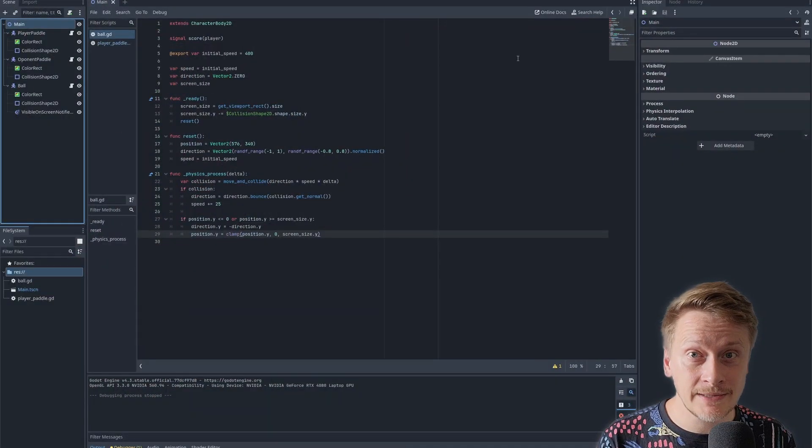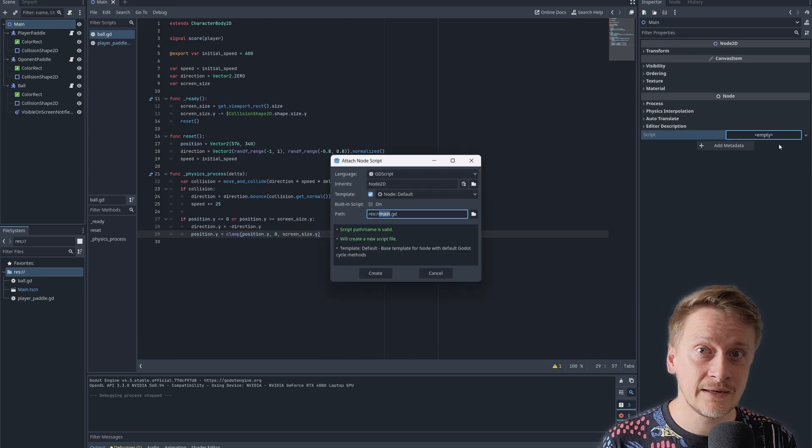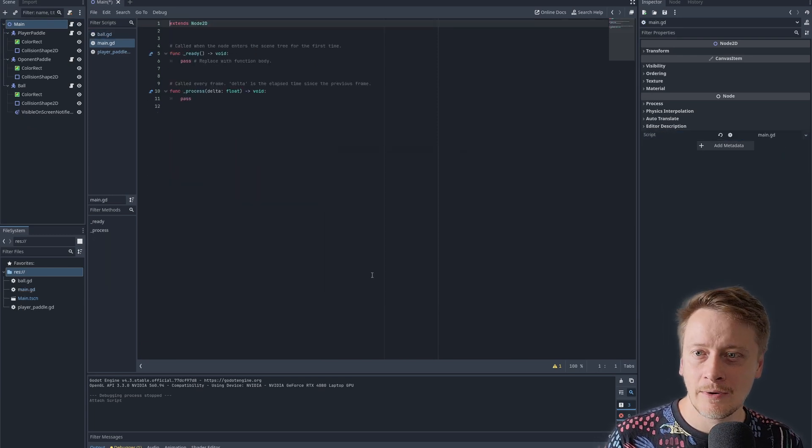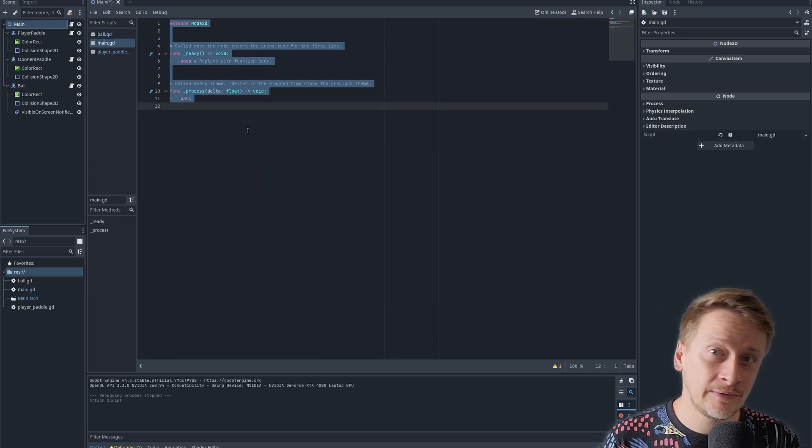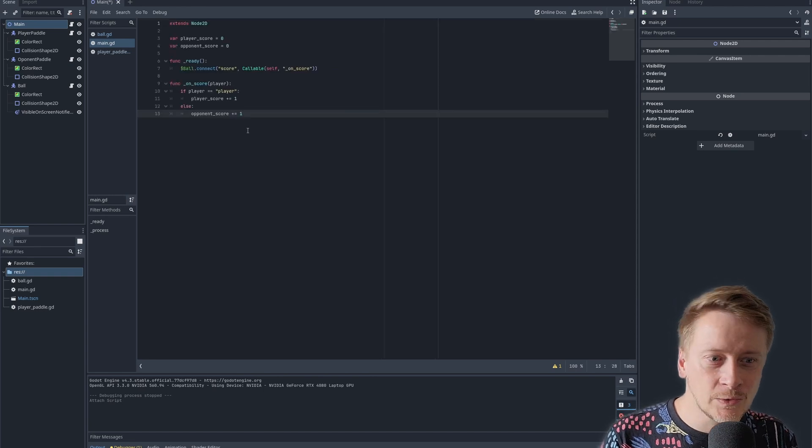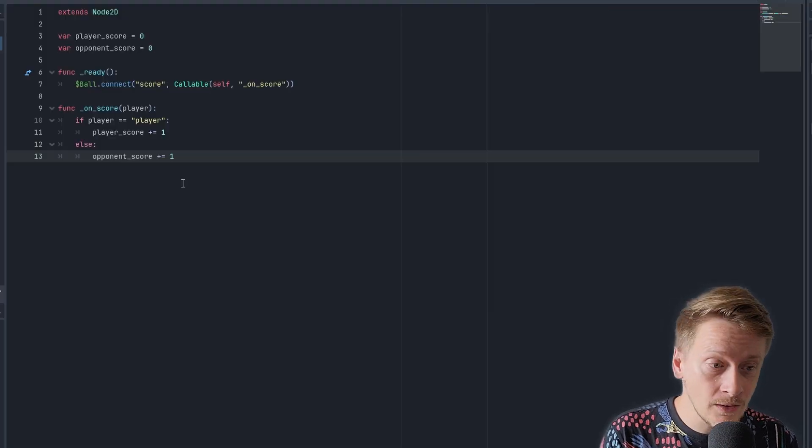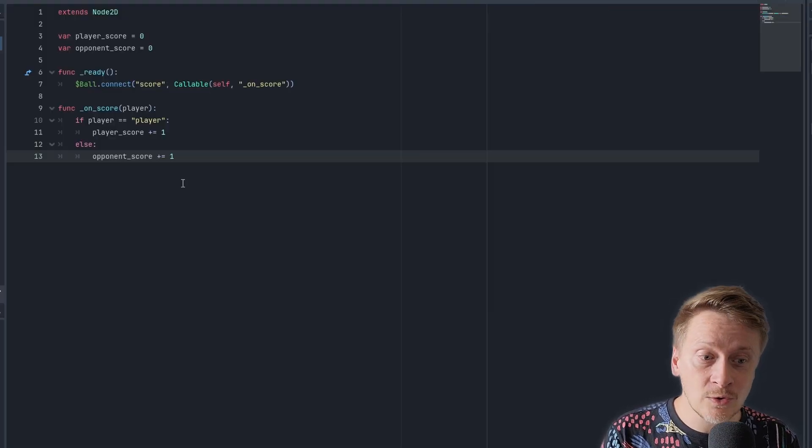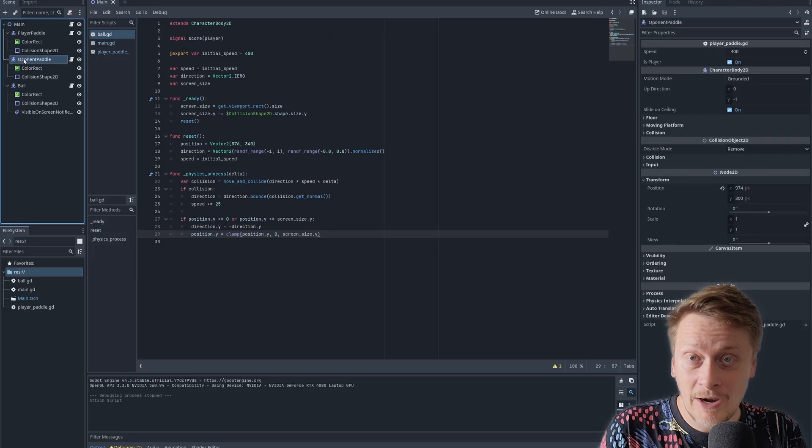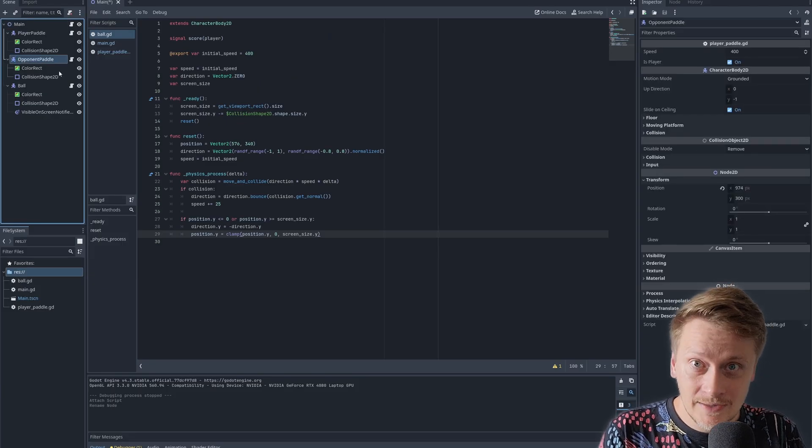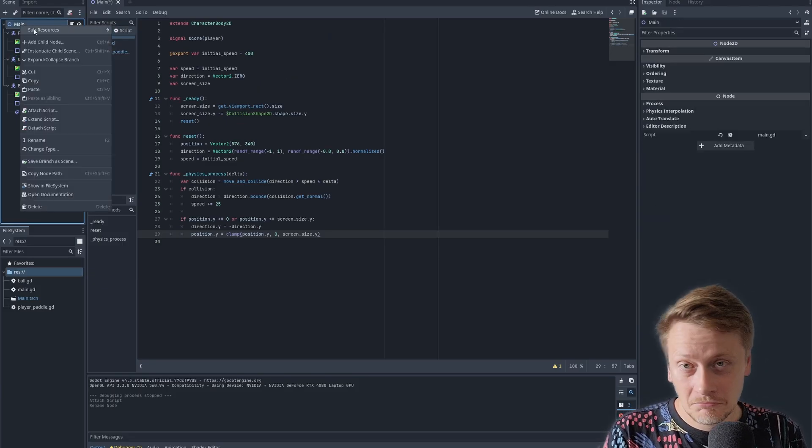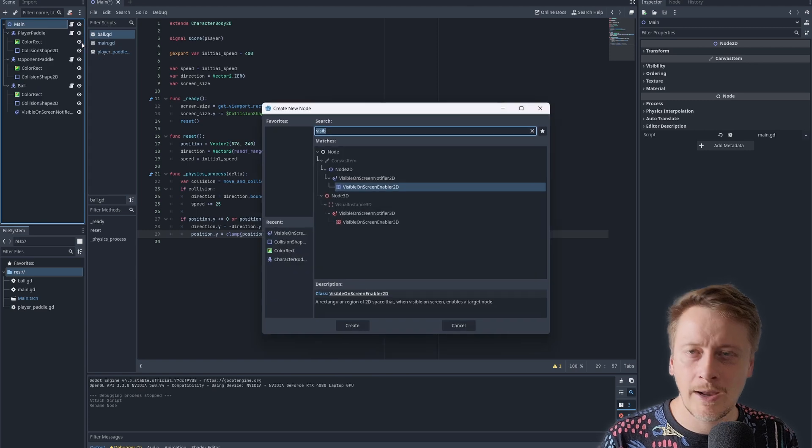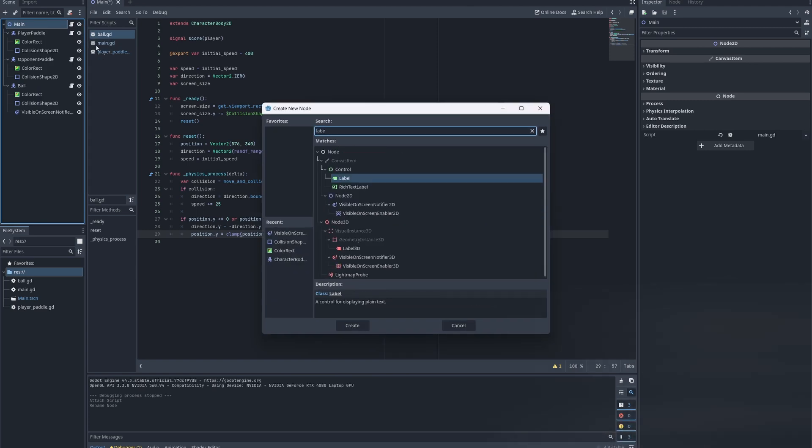Time to specify the main script of the game. The ball defines a signal. The signal is a way how two components in Godot can talk with each other. What I want to do is to connect the signal being emitted by the ball with onscore method here in the main. And if the parameter is player, player is going to have a point. If not, then opponent. Talking about score, we are going to add two labels for the player to see.